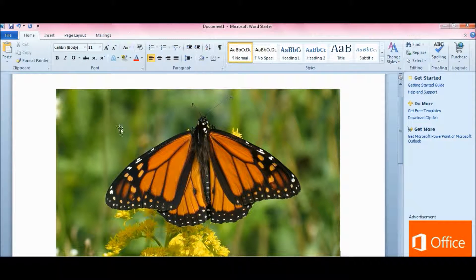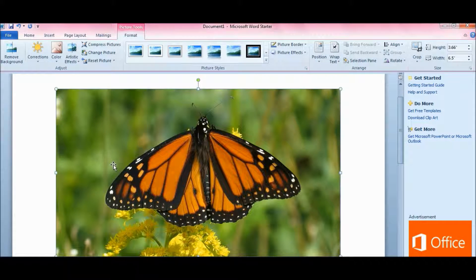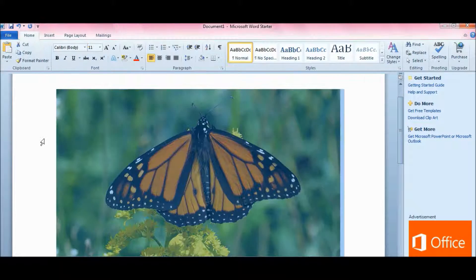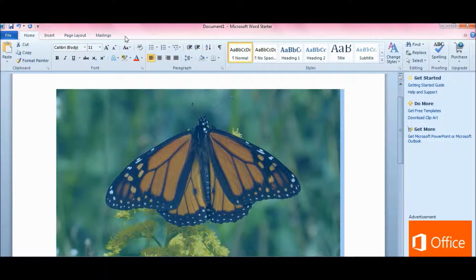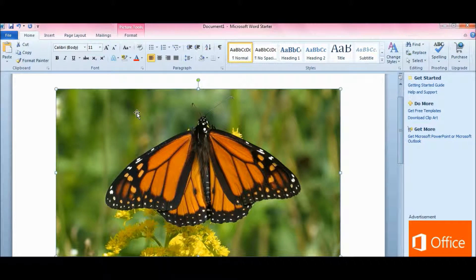If by chance you don't see the Picture Tools, just click on the picture. If you click around outside the picture, that ability to edit photos goes away. If you click on the picture, it comes back.